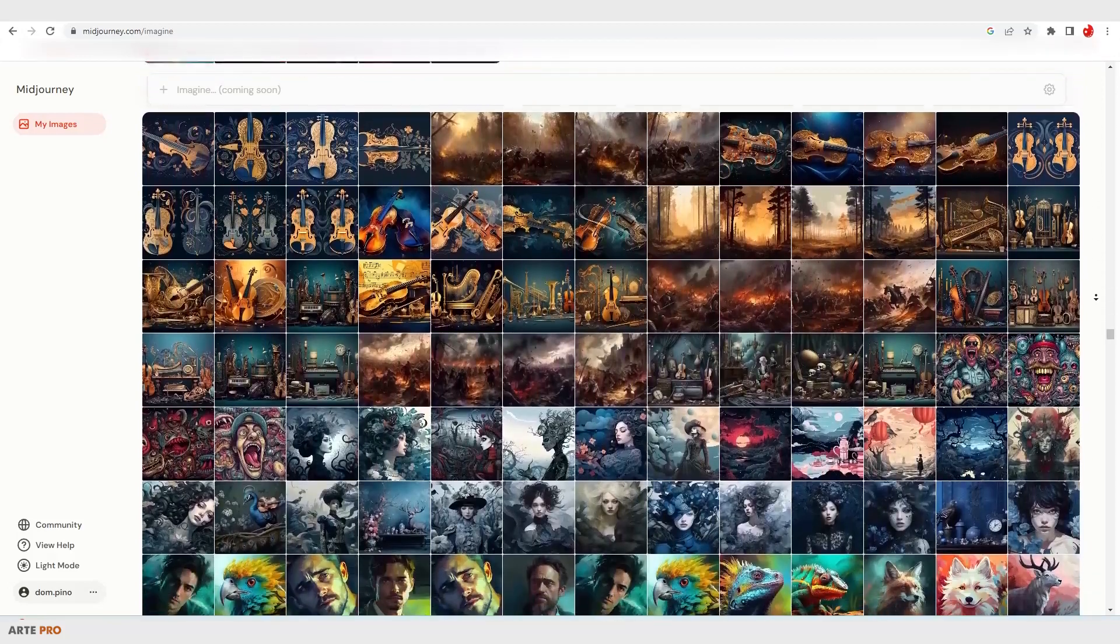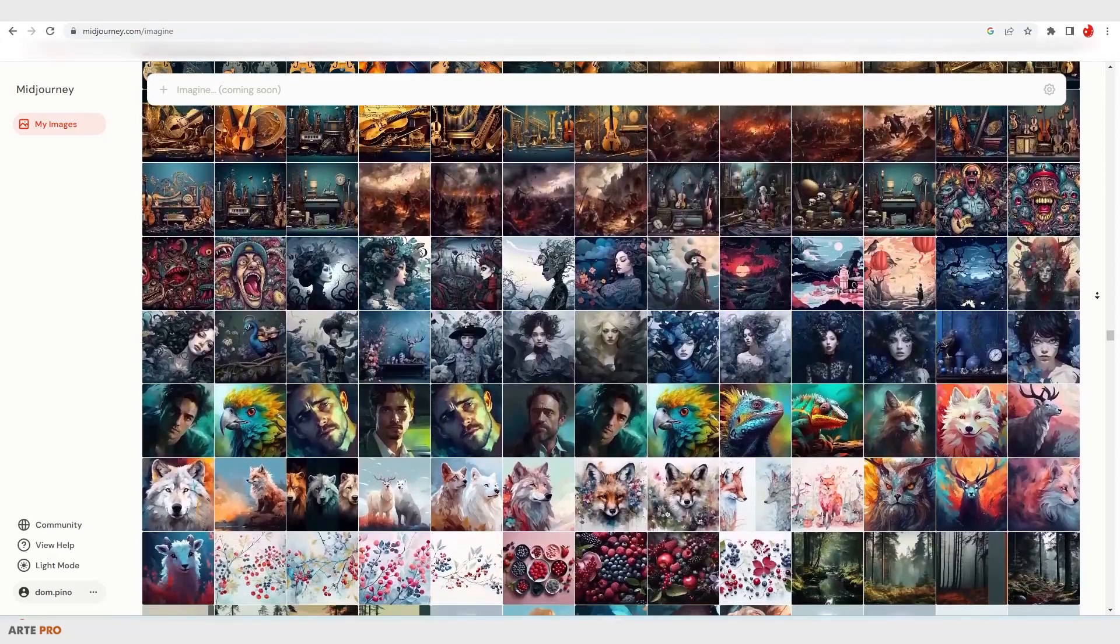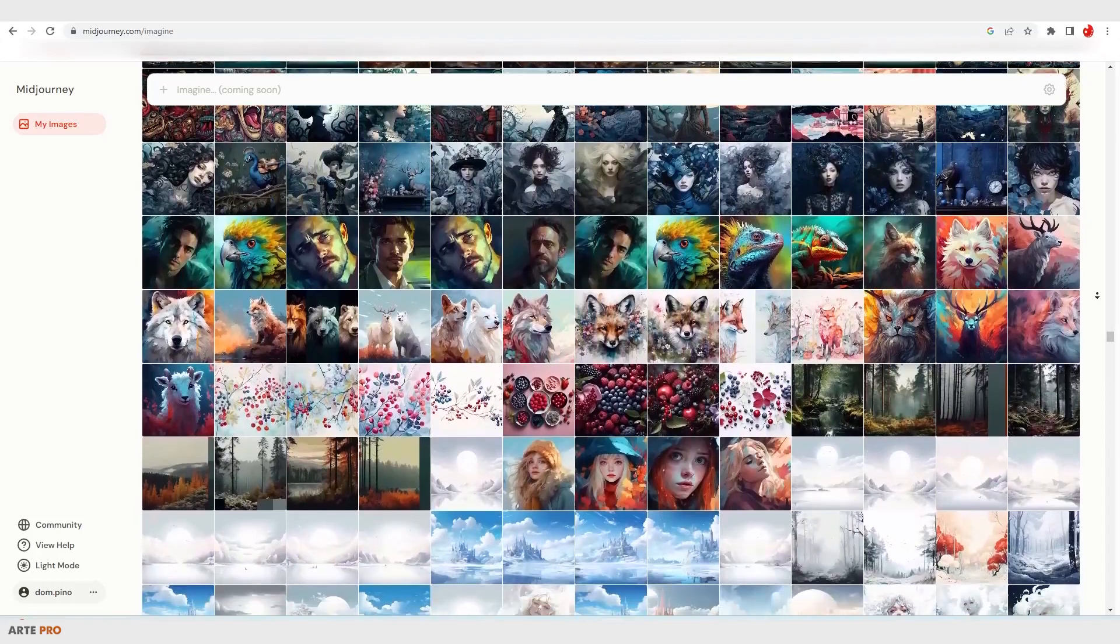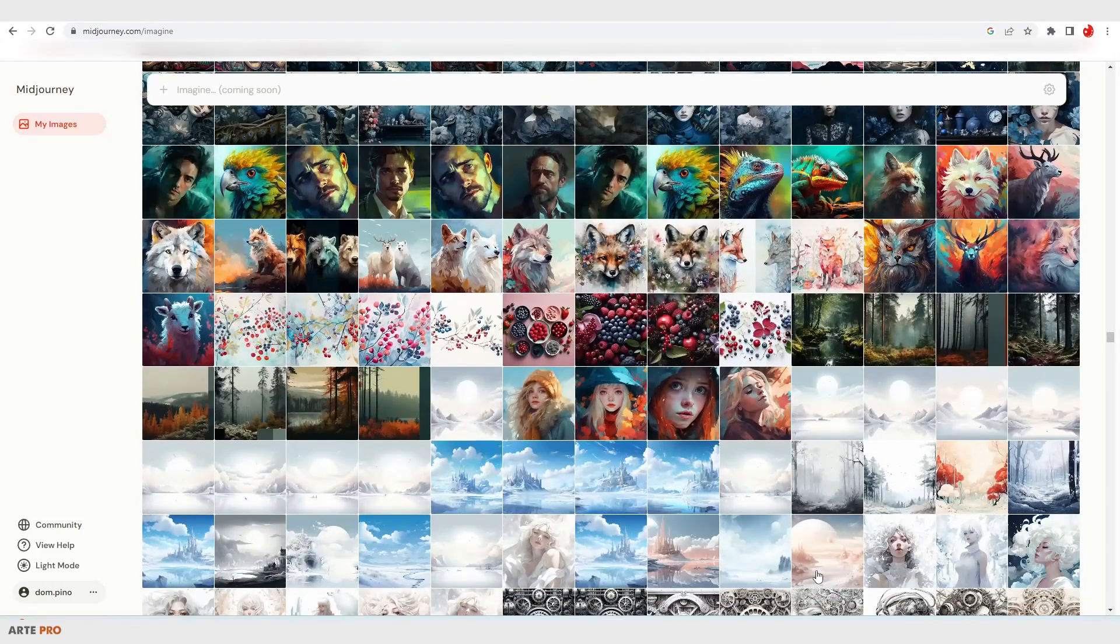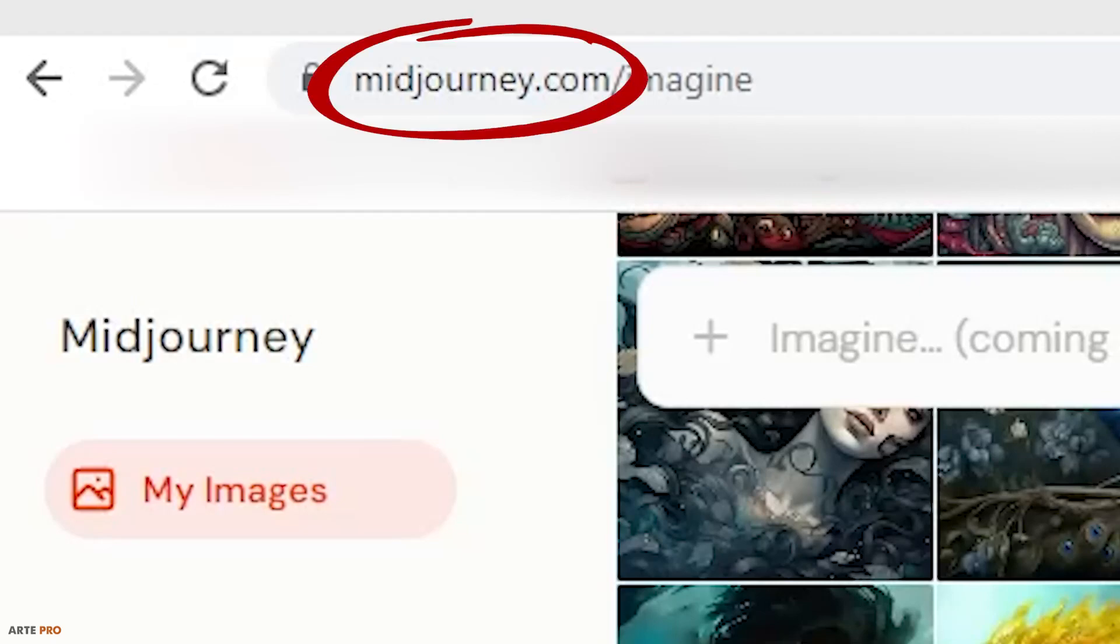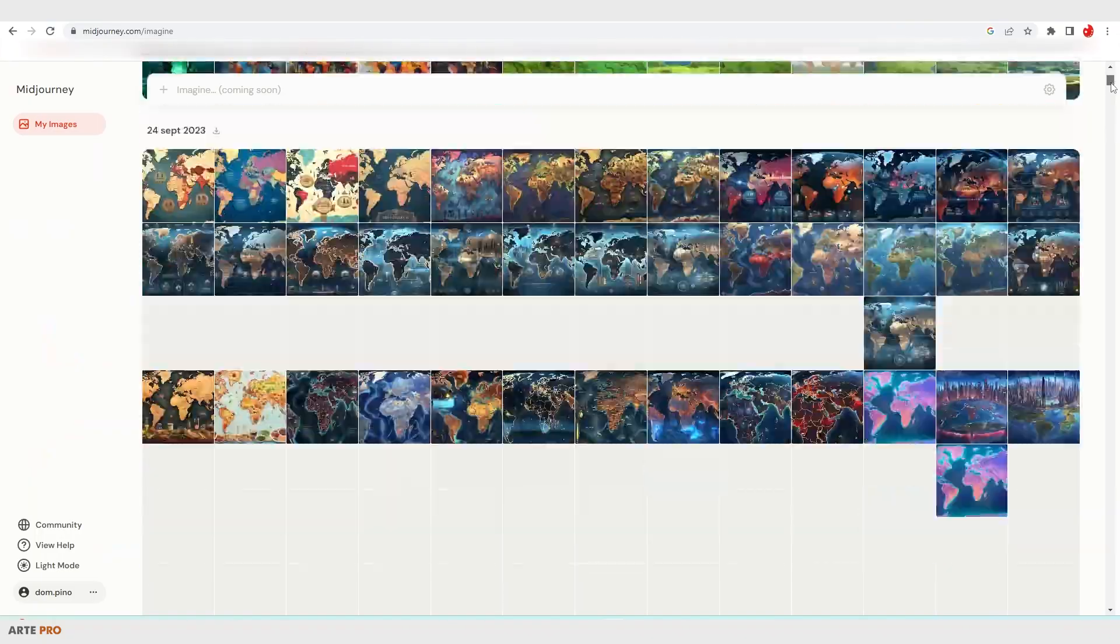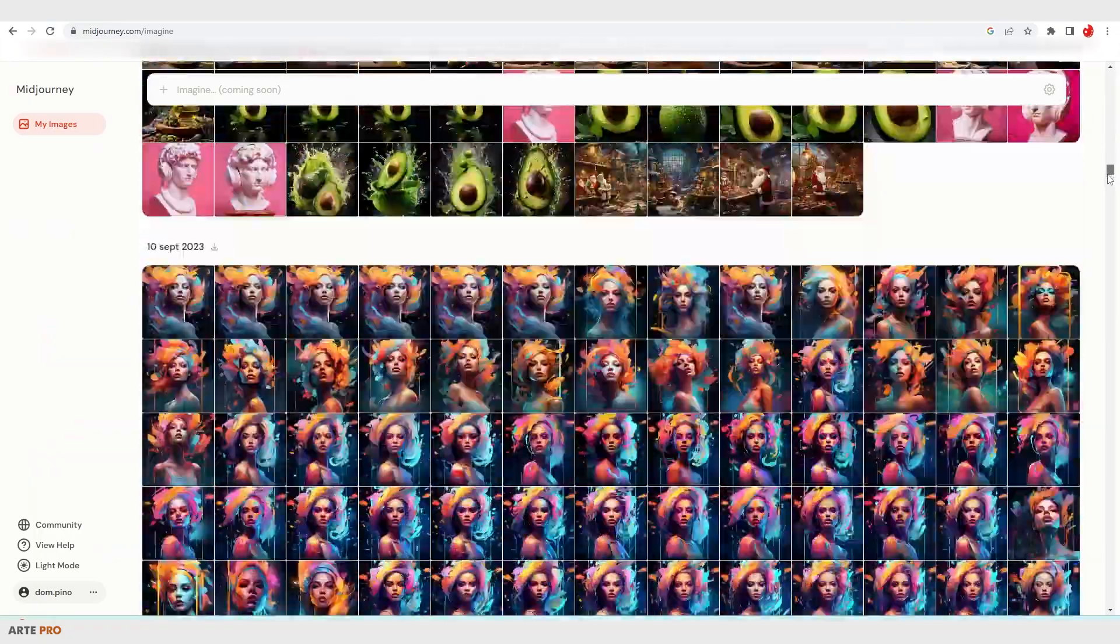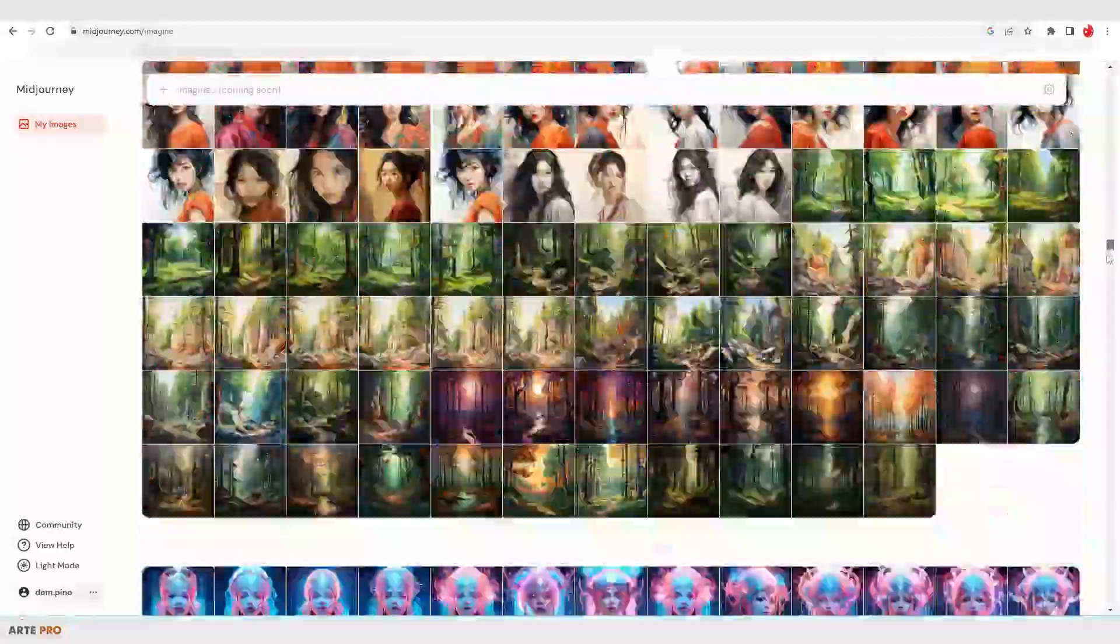Fortunately, Midjourney is slowly moving away from Discord, and just a few days ago they introduced their own website where they store all our creations. To do this, we just have to go to midjourney.com, log into our account if we're already registered, and here in my images we can see the entire history of what we've generated from the beginning.